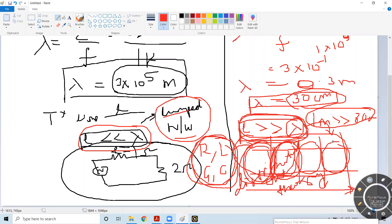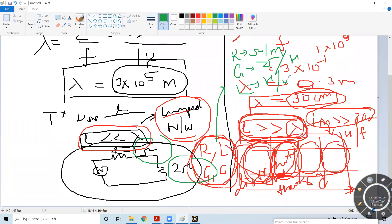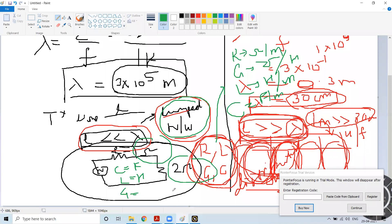Since we apply distributed circuit theory with uniform distribution, RLGC values are not specified directly in ohms, henries, etc. Instead, resistance is specified in ohms per meter, conductance in siemens per meter, inductance in henries per meter, and capacitance in farads per meter. At low frequencies, these are just given as simple ohms, henries, and so on.